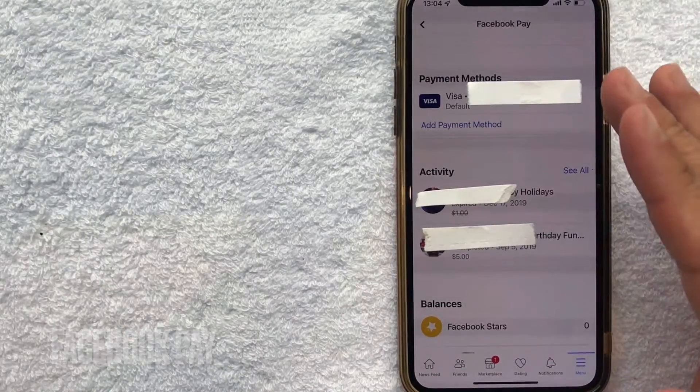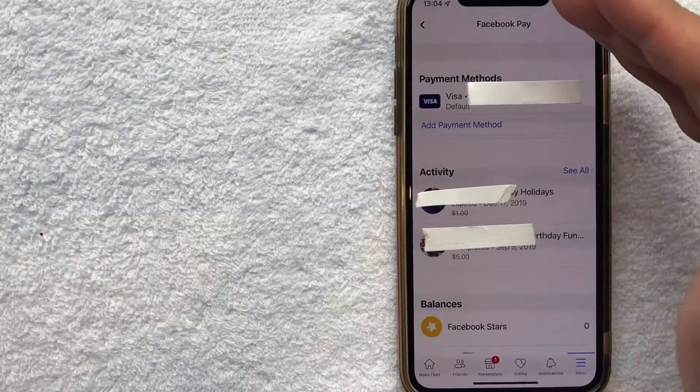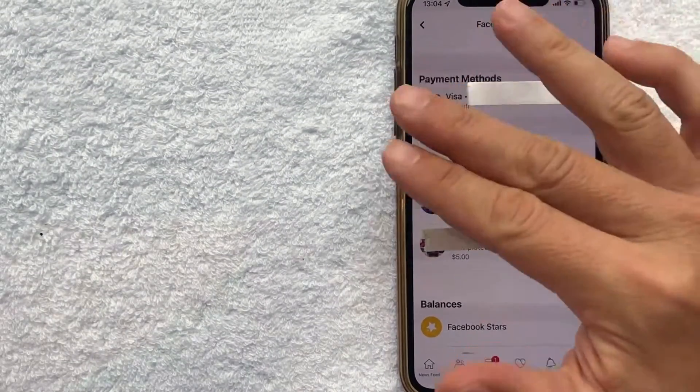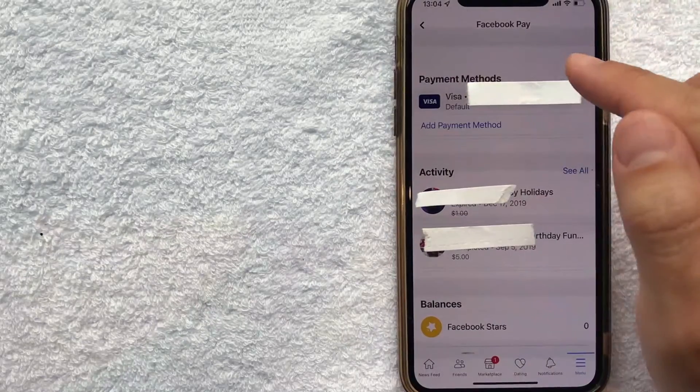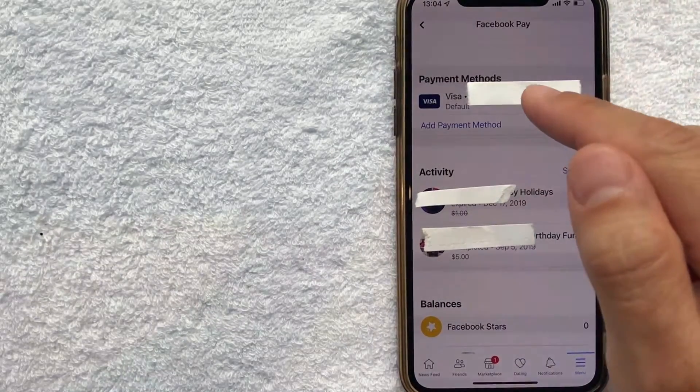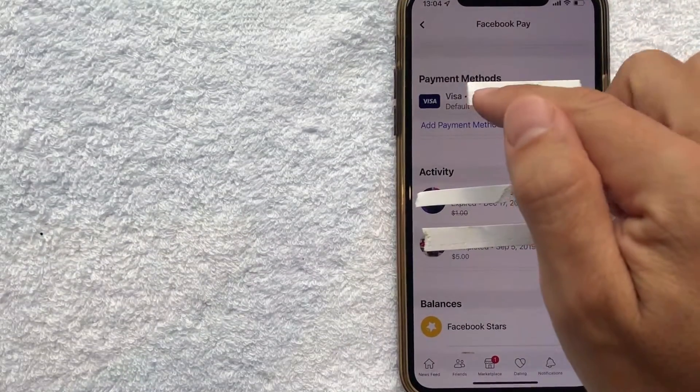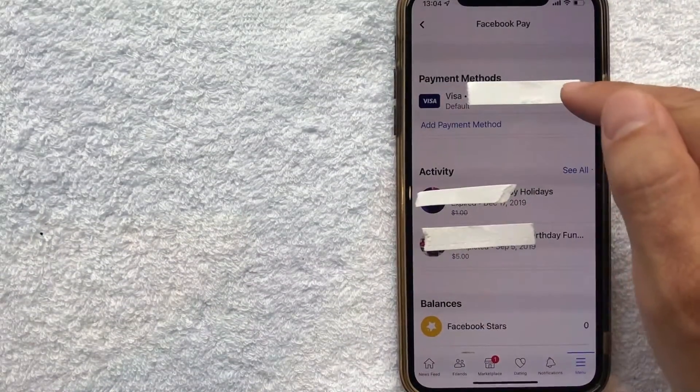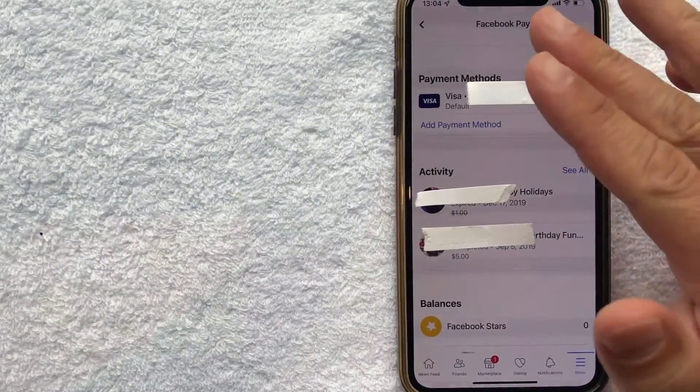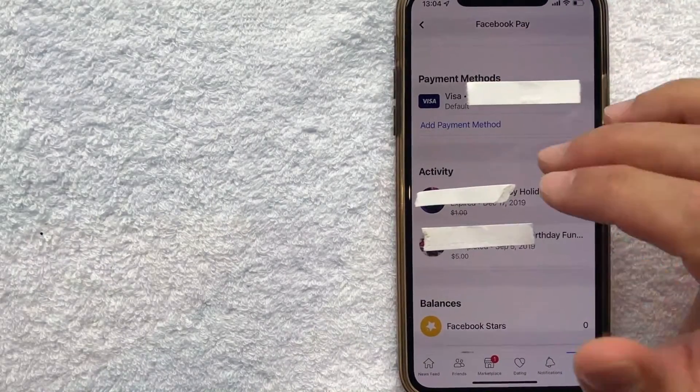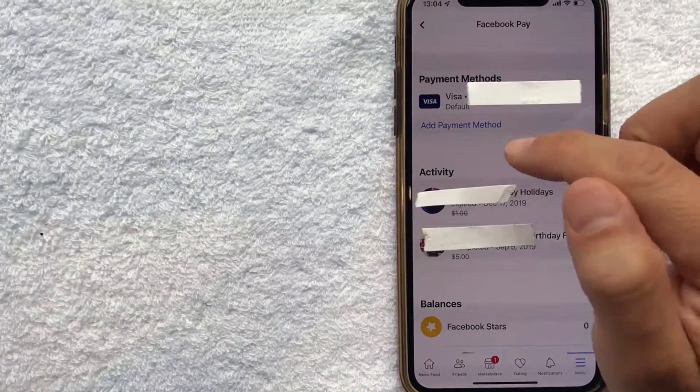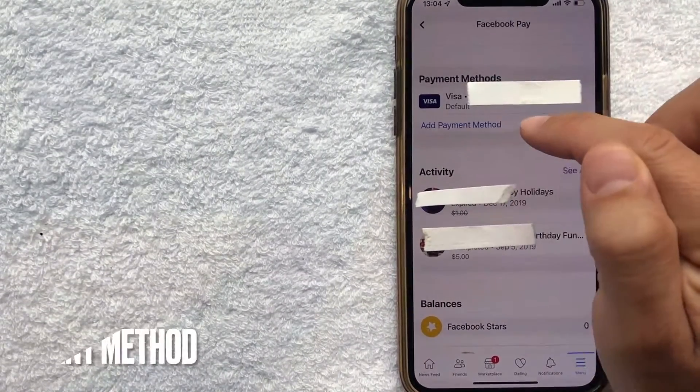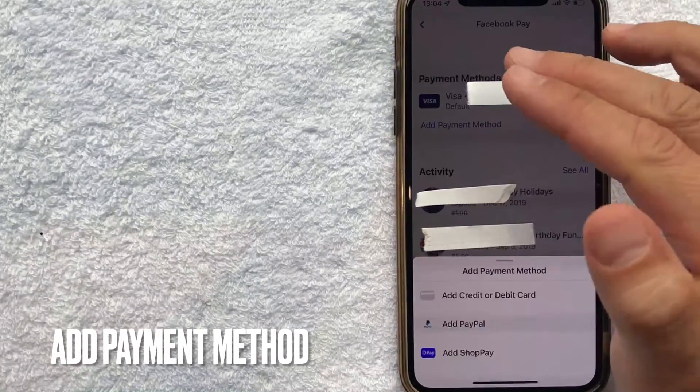Okay guys once you click there you're going to be in the Facebook pay menu and here you're going to see all the different payment methods that you have associated with your Facebook account. As you can see I just have the one visa there. But in order to add your credit card as a payment method in Facebook you want to click on this blue line right here called add payment method.